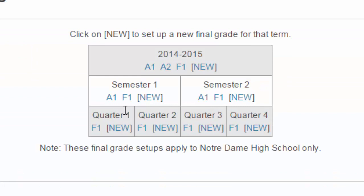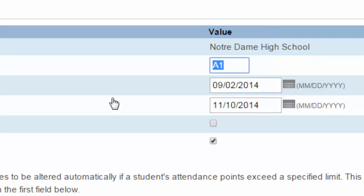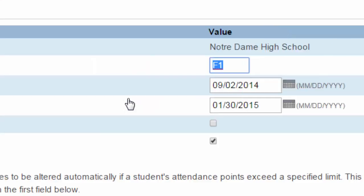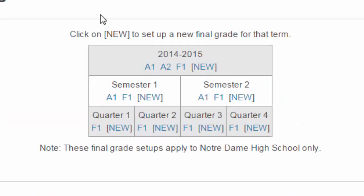If we're looking at Semester 1, we see we only have one Interim Mark and one Final Mark. Our Interim Mark is also November 10th. Our final will be the end of the semester, which is January 30th.